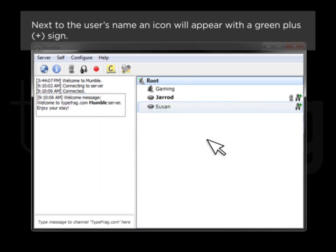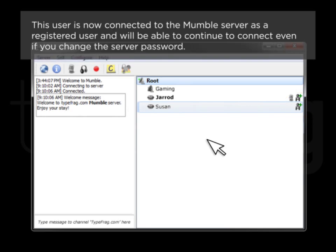Next to the user's name, an icon will appear with a green plus sign. This user is now connected to the Mumble server as a registered user, and will be able to continue to connect even if you change the server password.